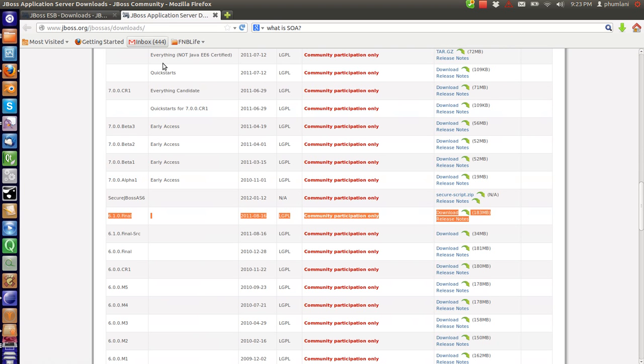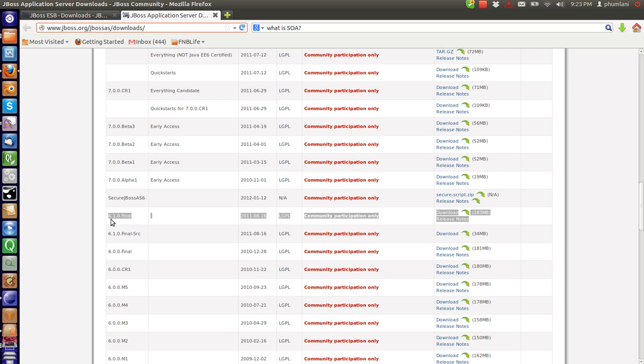And we also need to download the application server. This one. Here is the URL. 6.1.0.final.